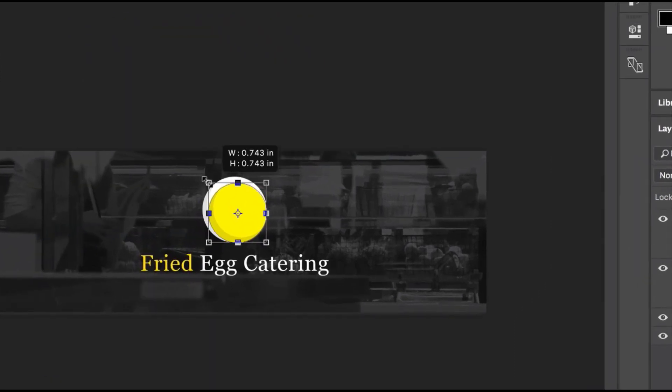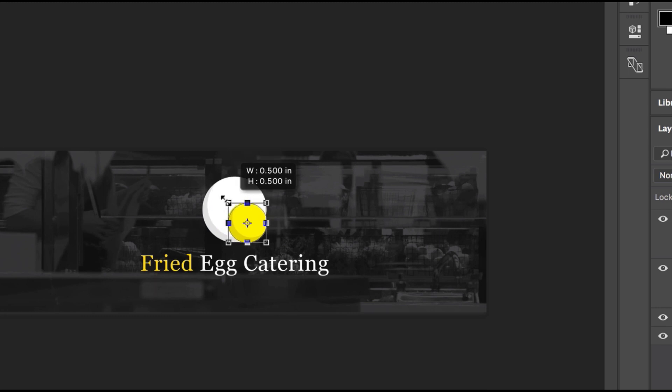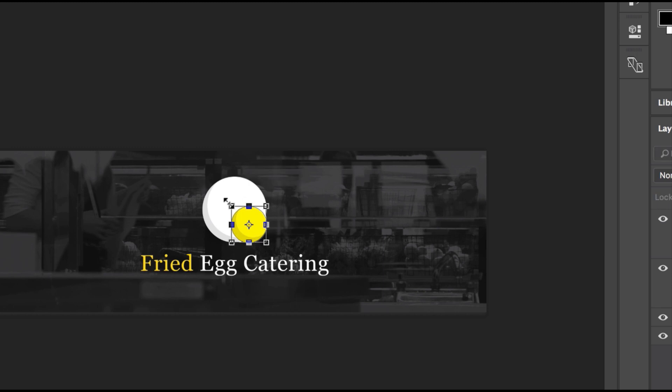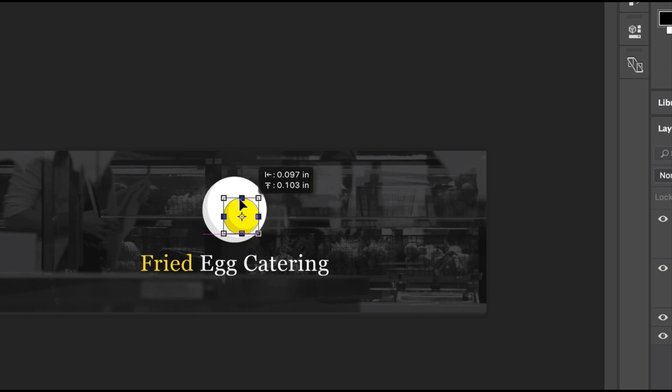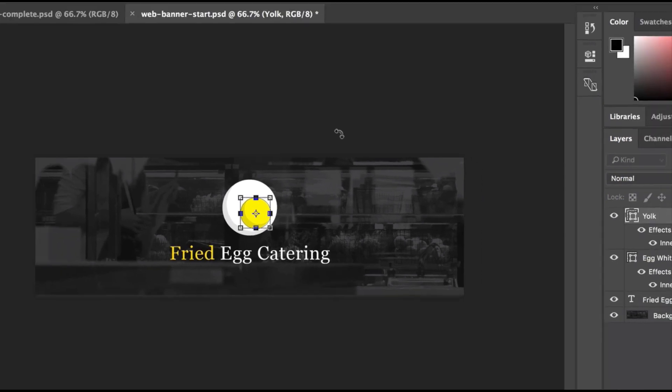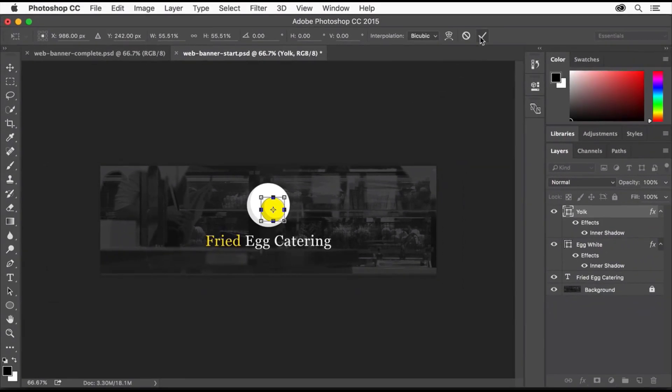Pressing the Shift key to keep the shape a perfect circle, drag a corner to resize it, making it smaller. Release the mouse button and then the Shift key. Click and hold down inside the Transform box, being careful not to click on this icon in the middle of the box, and drag the circle to position it here. Click the check mark in the Options bar to stop editing.